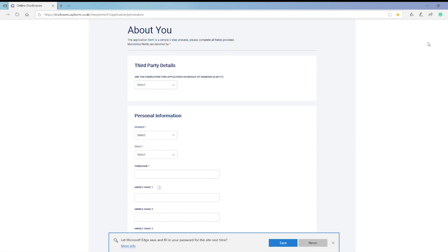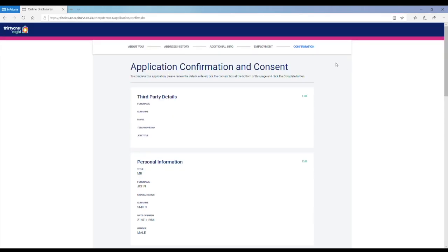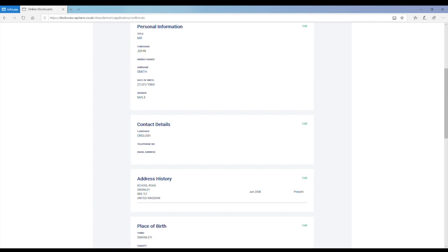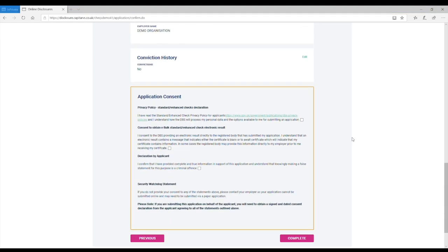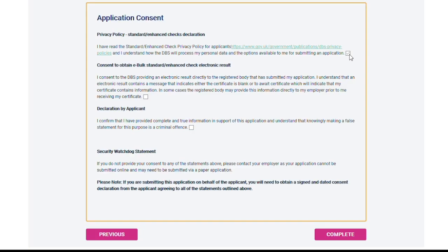At the end of the application, remember to check the form carefully before clicking Complete.